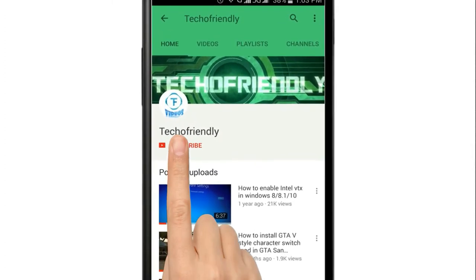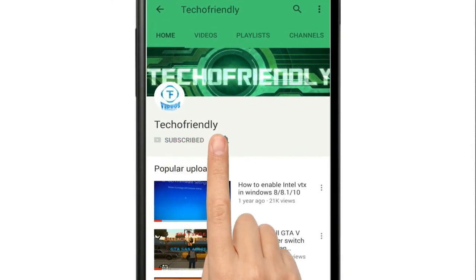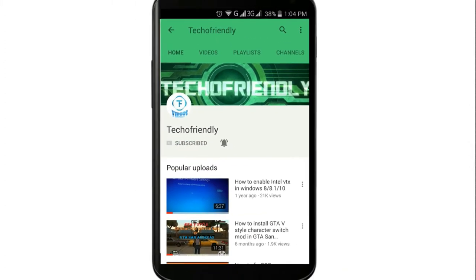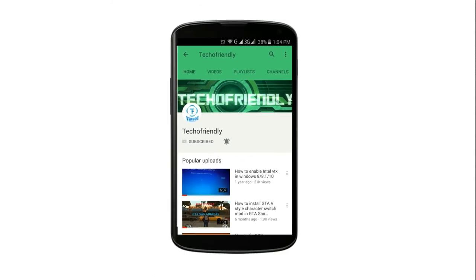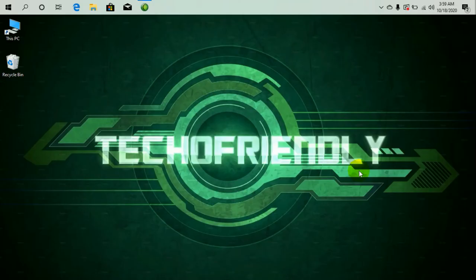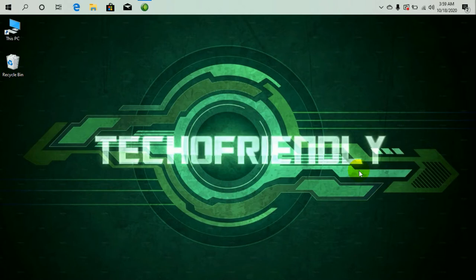If you haven't yet, subscribe to my channel and press the bell icon and never miss a video from TechOFriendly. Hi guys, once again welcome to TechOFriendly. Today I'm going to show you how you can do drive partitions on your machine, or simply how you can divide or partition local disk C on your computer.